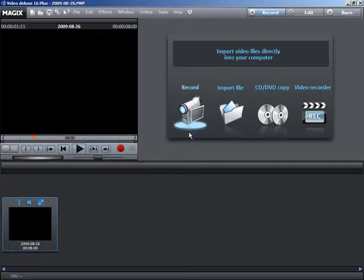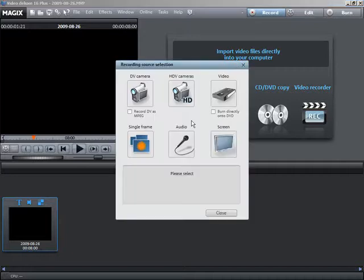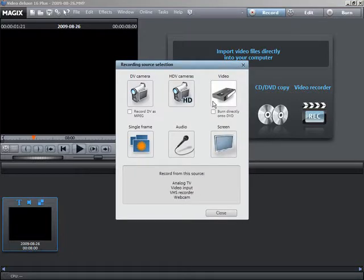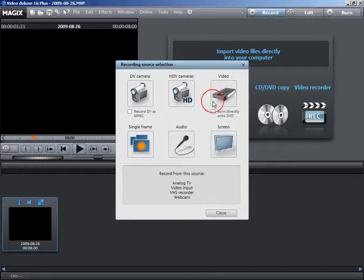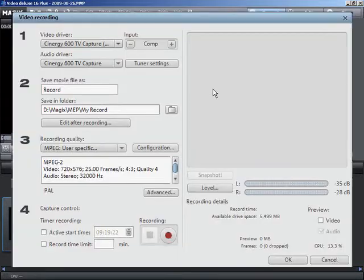Then click on the record button underneath the video monitor. Select analog video from the selection dialog. Give your recording a logical name.